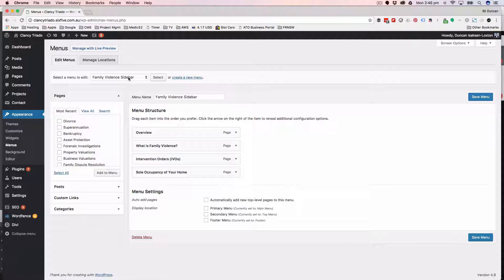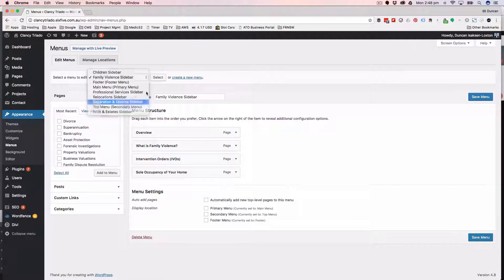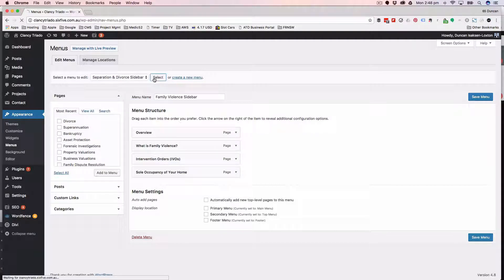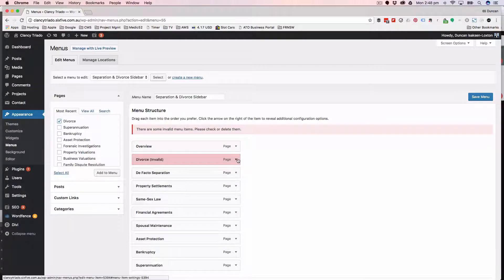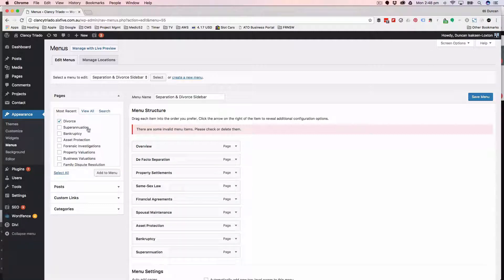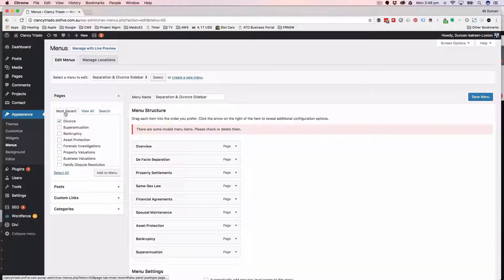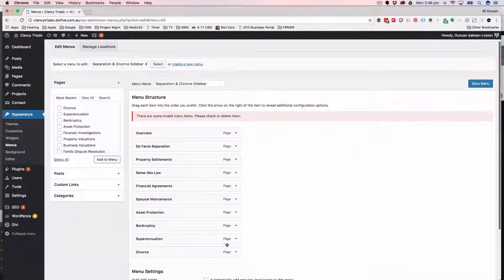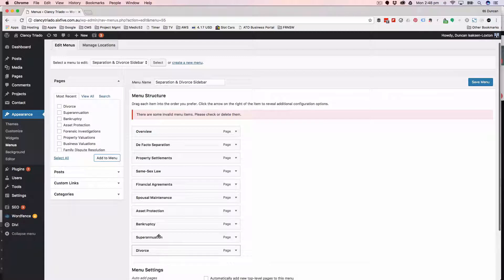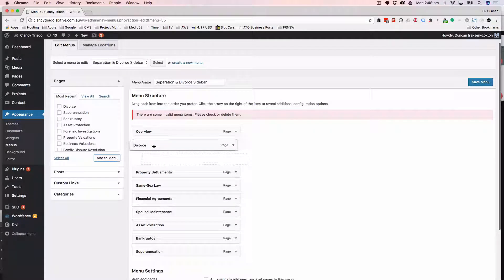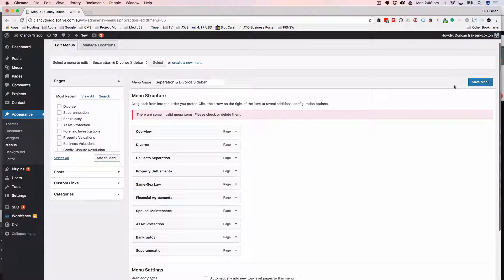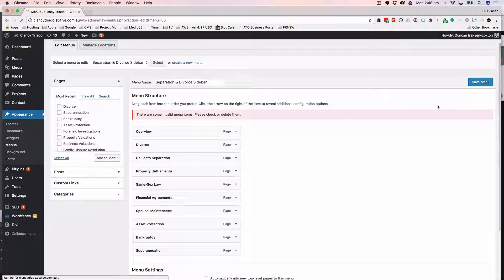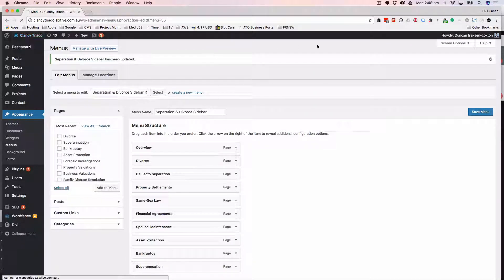I'm going to go to menus, change over to separation and divorce, and then my new page is right up at the top here. This first one is the one that I deleted the page for, so I'm just going to remove that. Because it's the most recent, I just click on add to menu. That'll stick it in there. We had it as the first one in the menu, so I'll drag it up, click on save.